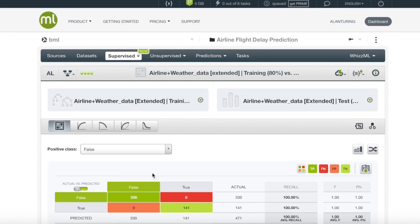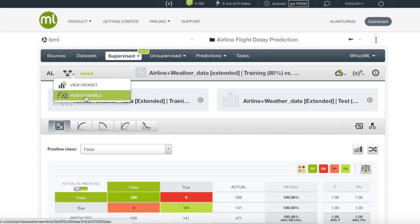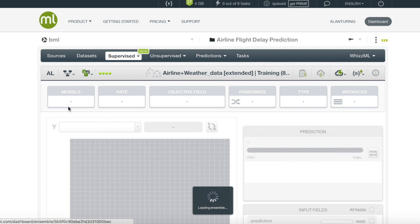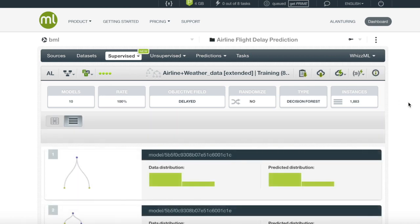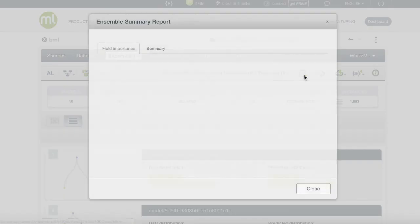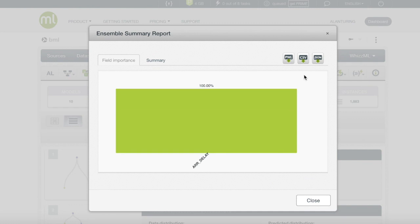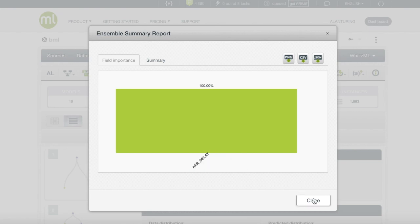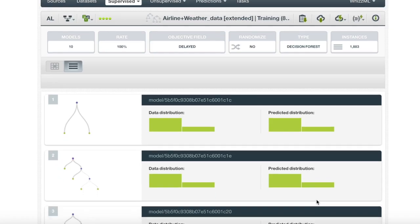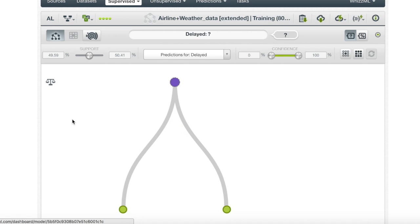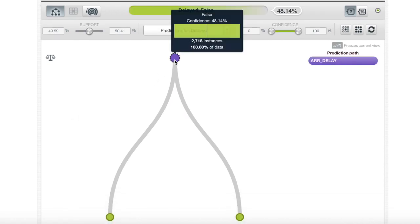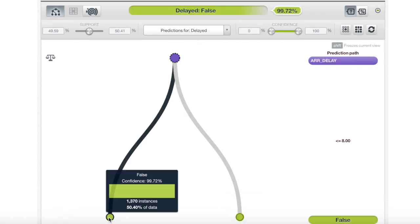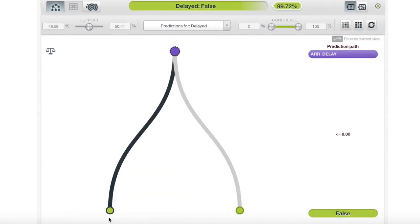To conduct further investigation, we can go back to our ensemble. Here, we can check the ensemble summary report. We see that the ensemble only considered one field, arrival delay. Arrival delay was the field that our target column was constructed out of in the first place, so leaving it for our ensemble to train on ruins the usability of the ensemble itself.